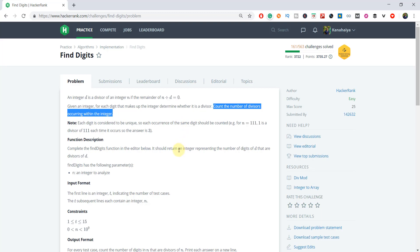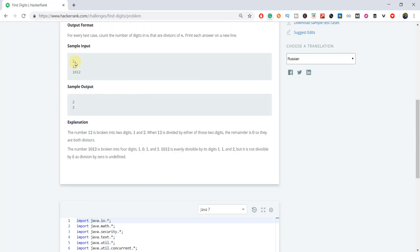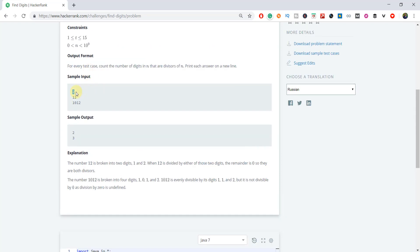Let's understand this with an example. We are given t, which is the number of test cases, so there are two test cases. The first input is 12. We have to find out how many digits of this number completely divide the number itself. We extract the individual digits: 1 and 2. 12 divided by 1 is divisible, and 12 divided by 2 is also divisible. So we have two digits that divide it completely, and the answer is 2.